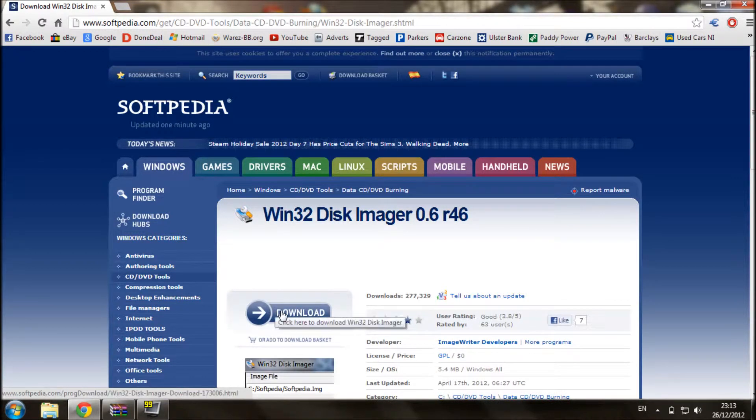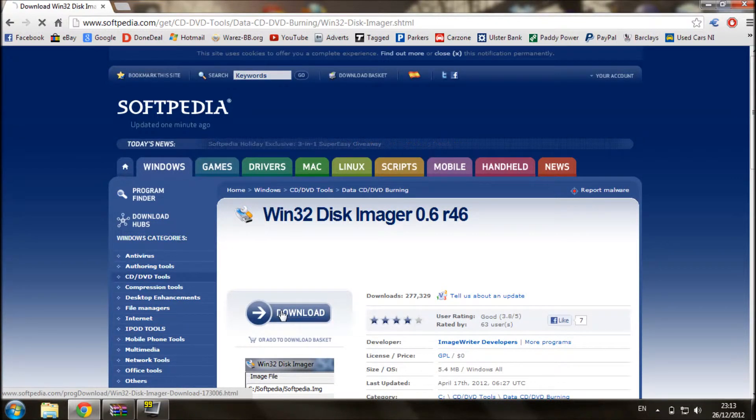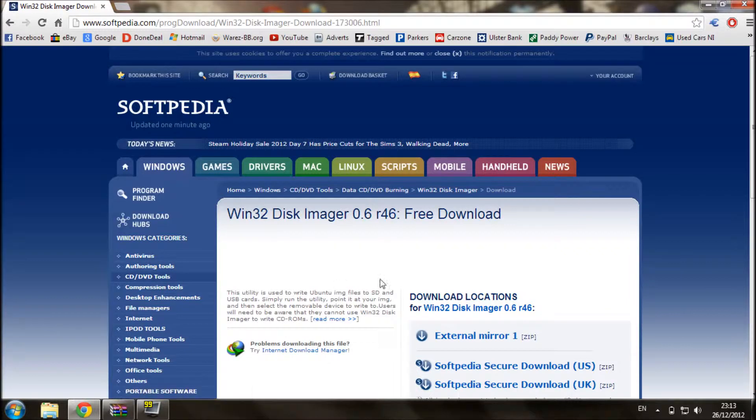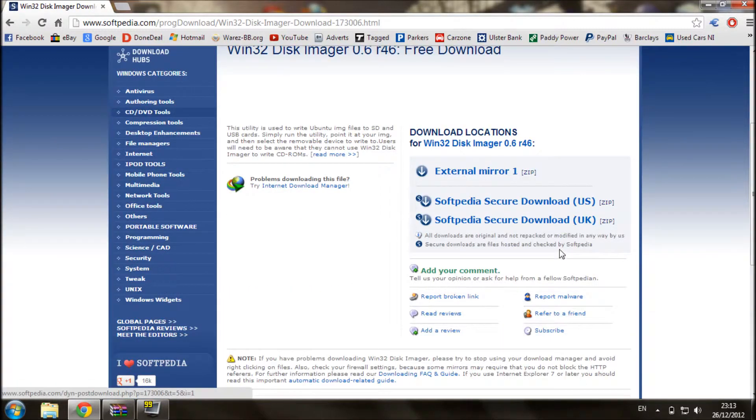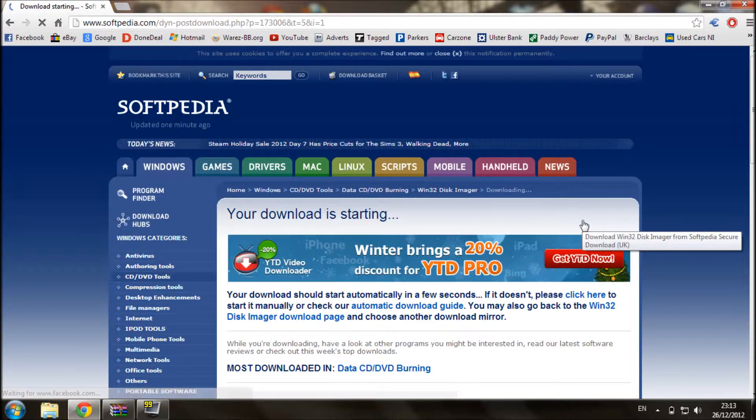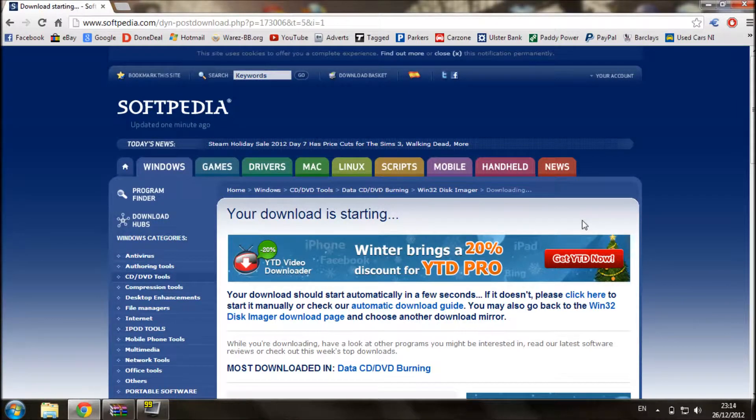Okay, so just click on download, and then select either UK or US depending where you are and wait for it to show up.